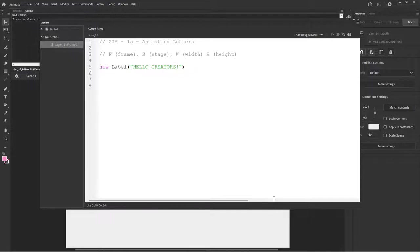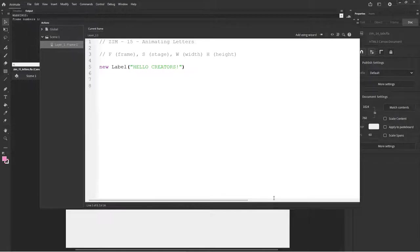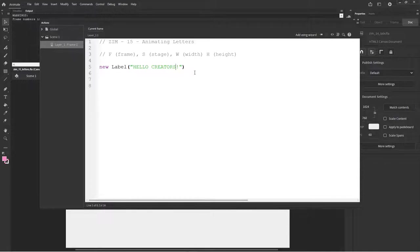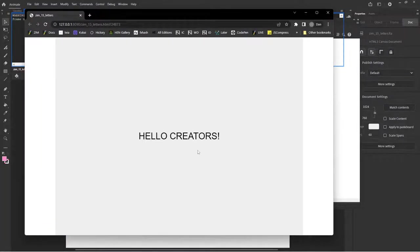I would say that Adobe Animate is one of the most wonderful tools that you could possibly have if you're a creator. All the way back through the Flash days. The people who created CreateJS, they were creators and worked in Flash for many years. And we called it Zim. Our motto is Code Creativity. So hello creators then, and we would want to center that.